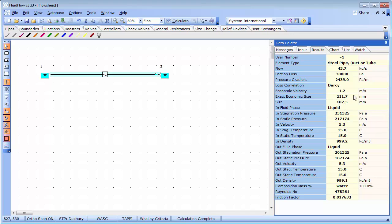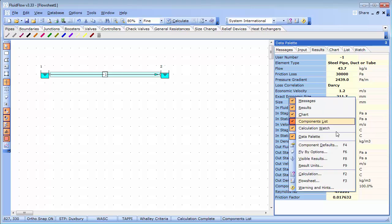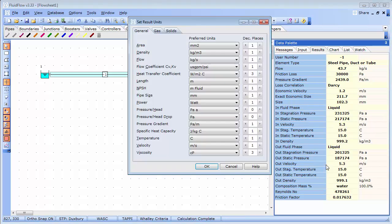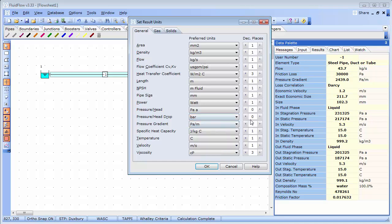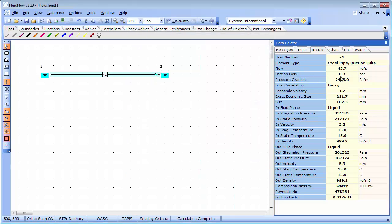The units displayed here can be changed based on your own preferences. Simply right mouse click on the results tab, select result units and choose your desired unit. Let's change pressure head drop from pascals to bar. And we can also change the decimal point position. So, previously the friction loss was 30,000 pascals and now it's updated to 0.3 bar.